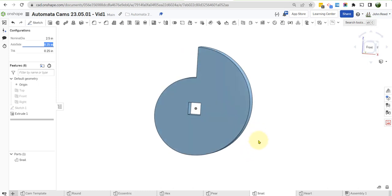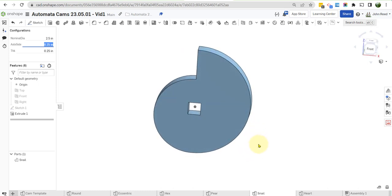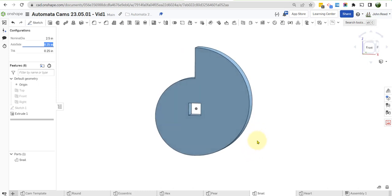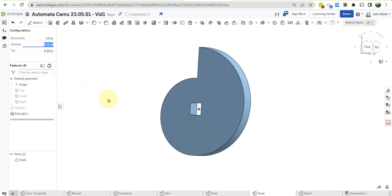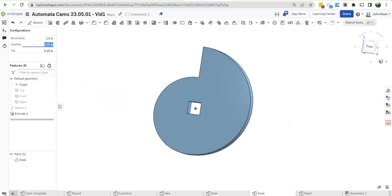So that is the snail cam with configuration variables. We're going to put these to work in subsequent videos. Shout out to Austin for showing me how to do this technique. And we'll see you next time.